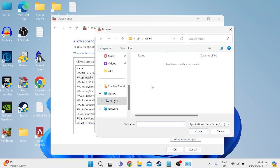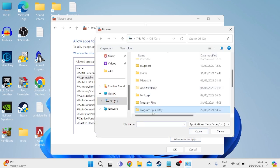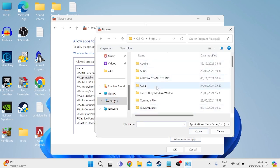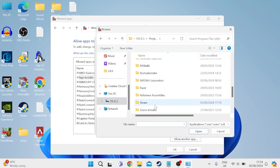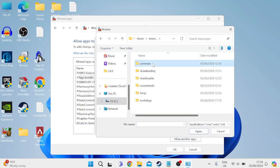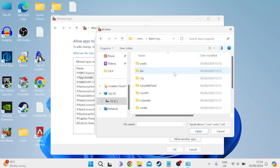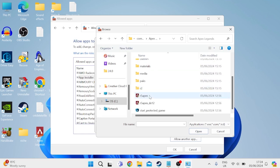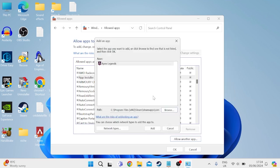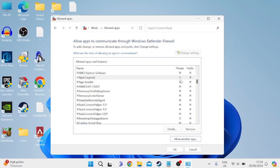Then what you'll need to do is come to allow another app, select browse, and once again we'll need to find Apex Legends in the C drive, program files x86. Come down to Steam, inside of SteamApps, common, Apex Legends, and then just select the r5 apex. Once again make sure both private and public are checked and we can press OK to save those changes.